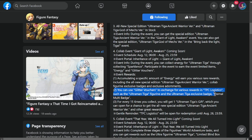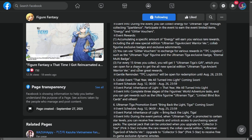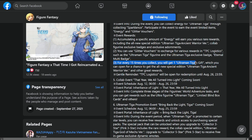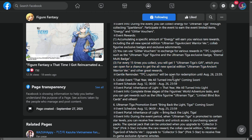For every 15 times you collect, you will get one Ultraman Tiga gift, which you can open for a chance to get an all new special edition Ultra Tiga Ancient Warrior version and other great rewards. Gentle reminder: TPC logistics will be open for redemption until August 26, even after the event.